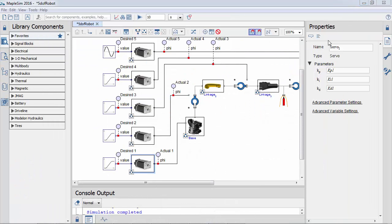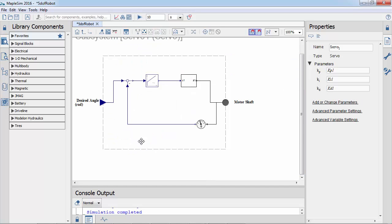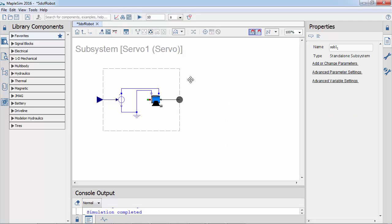Let's return to the MapleSim model and examine the structure of the servo motor. Within the subsystem, we can see the position of the servo motor is controlled with a feedback loop. Let's say we want to see the motor's torque, but did not add a probe to the motor's shaft.